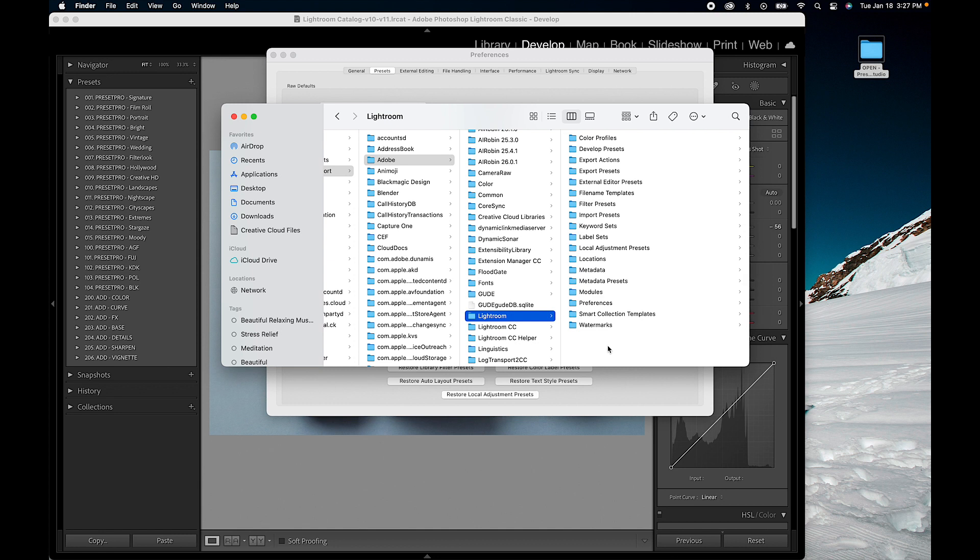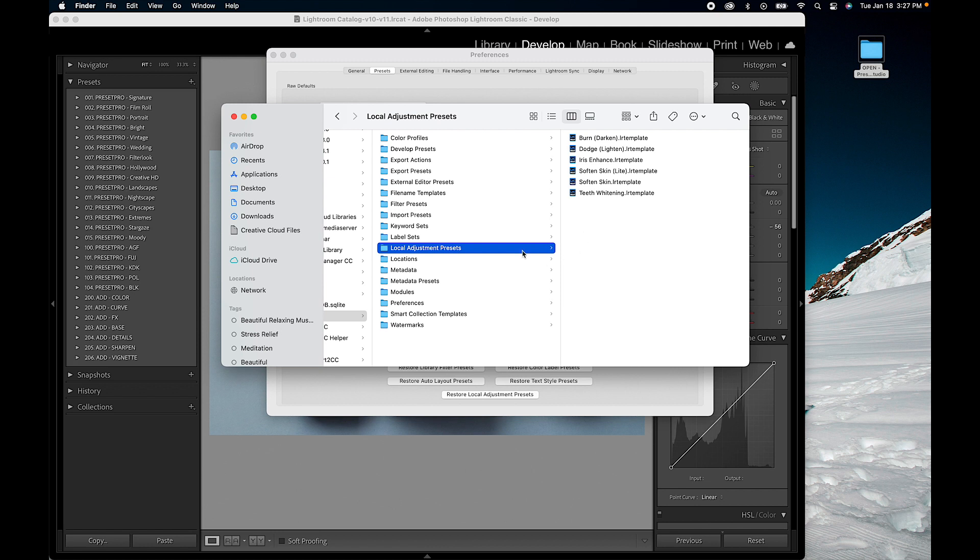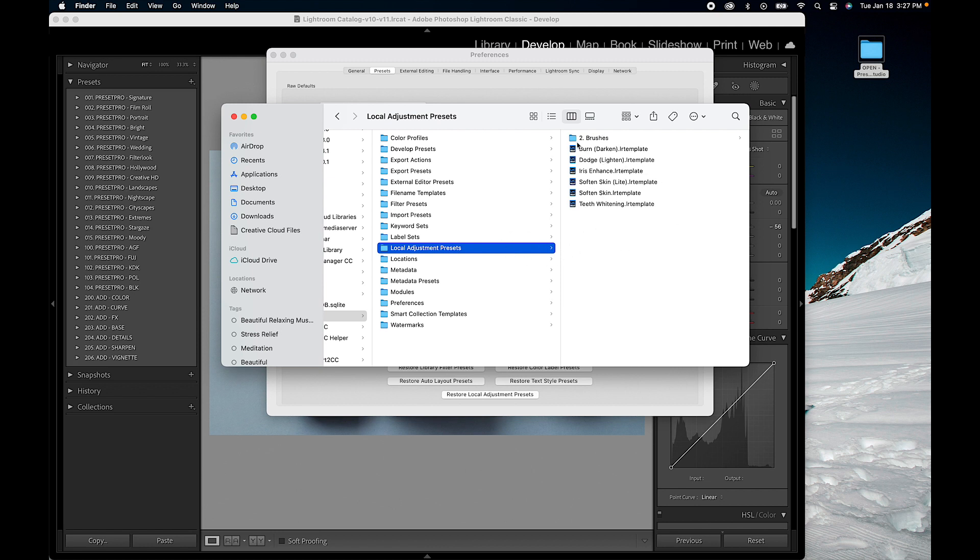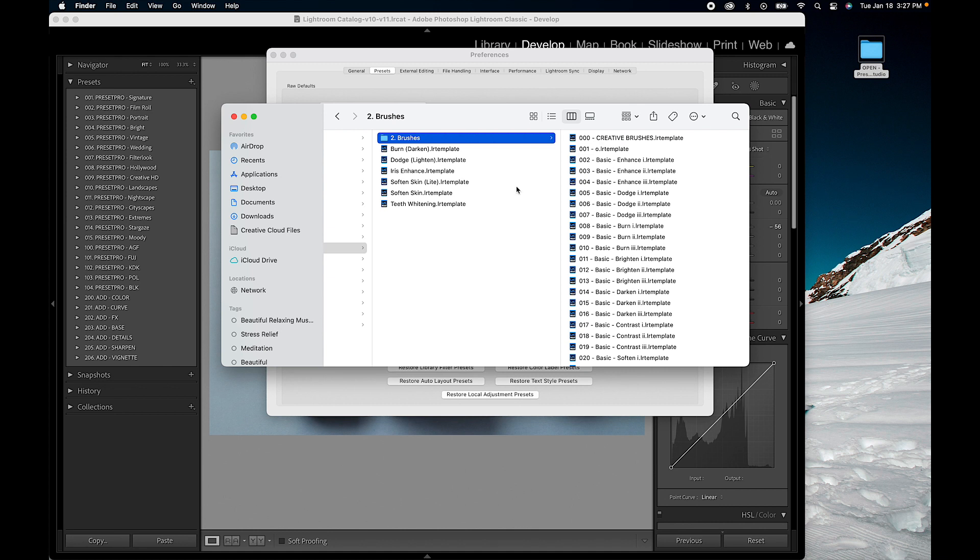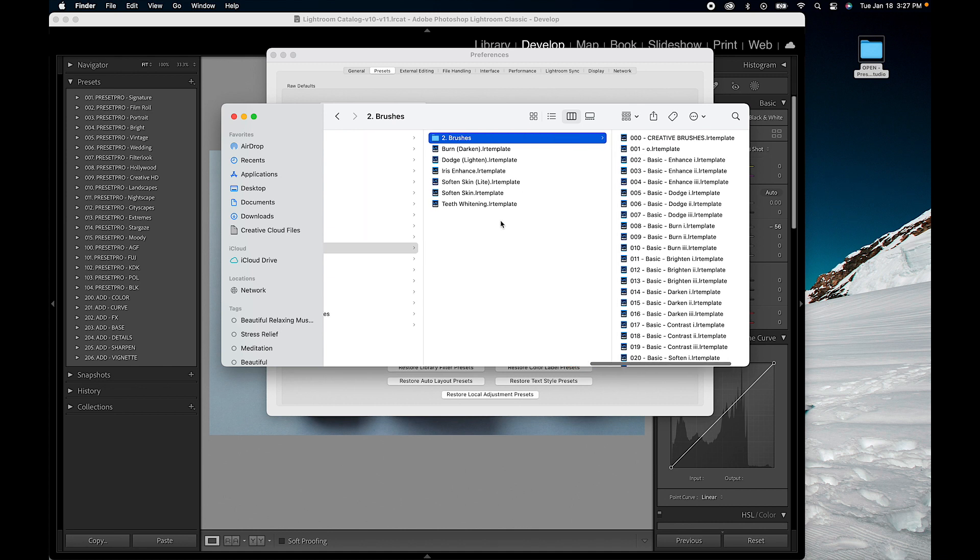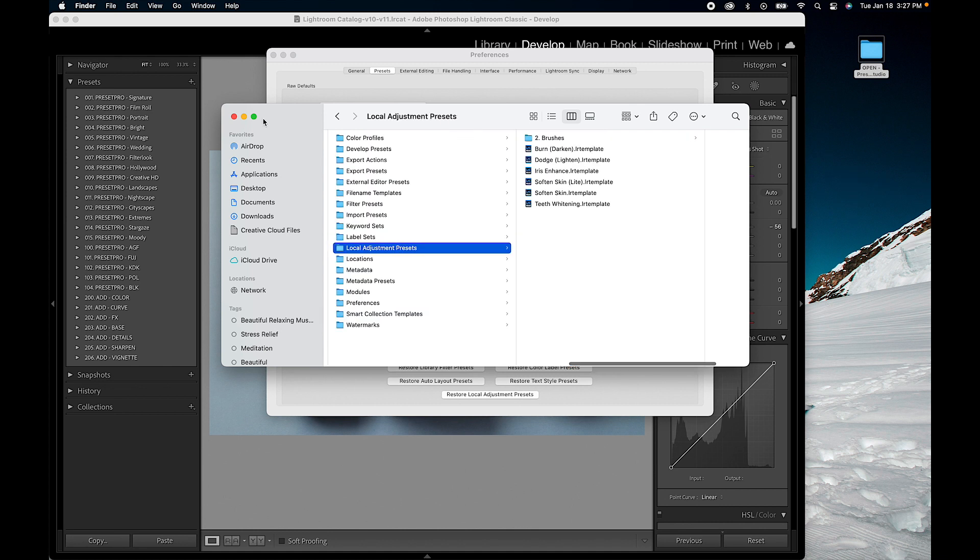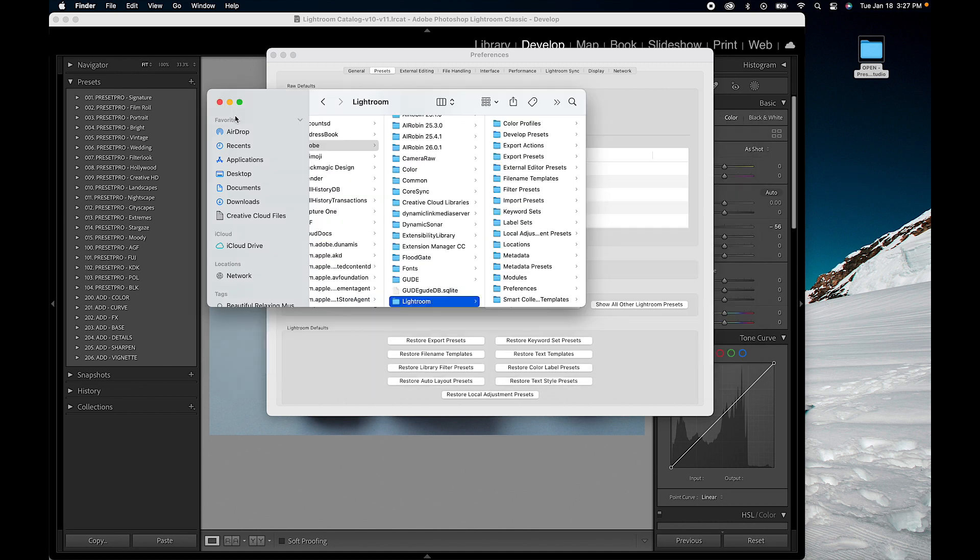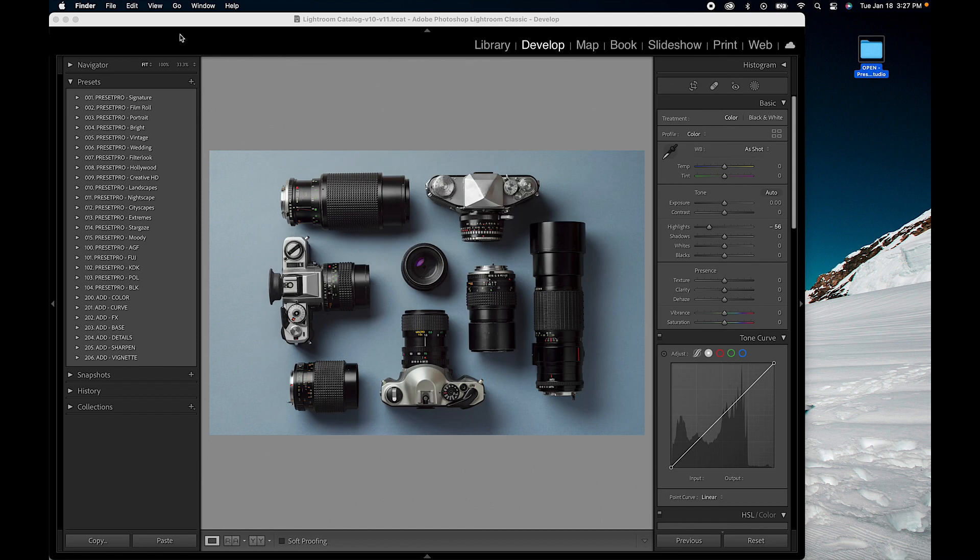Within the Lightroom folder, you want to find Local Adjustment Presets right here. Within this folder we want to right-click and paste our brushes right in there. So there we go. Leave that, close that down, and restart Lightroom.